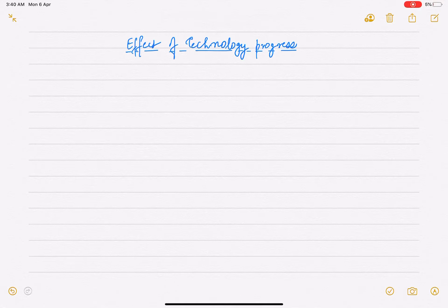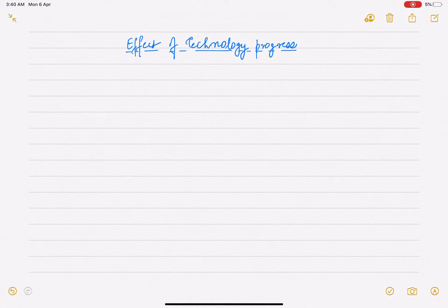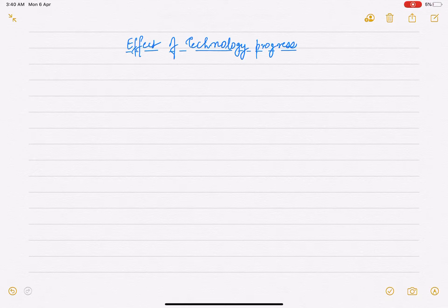Hello everyone, welcome to Economics by Vishwan Arpitas in this lecture series of growth and development. Today we'll be studying the effect of technological progress. This series is going on, which is the Solow model. In the previous video I told you about the effect of what happens when population increases. Today we'll be seeing what the effect of technological progress will be, and how to incorporate it.